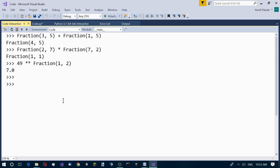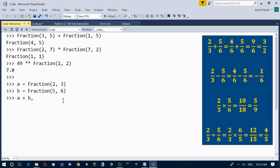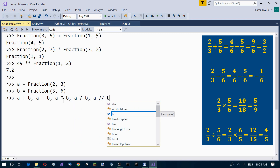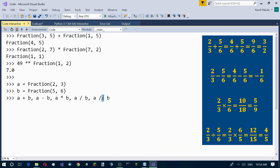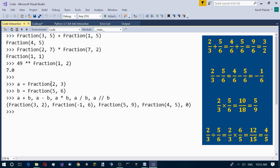Some more examples. A equals Fraction(2, 3). B equals Fraction(5, 6). Now we compute: a plus b, a minus b, a times b, a divided by b using true division, and a divided by b using floor division. Here are the results of adding, subtracting, multiplying, and dividing these two fractions using both true division and floor division.